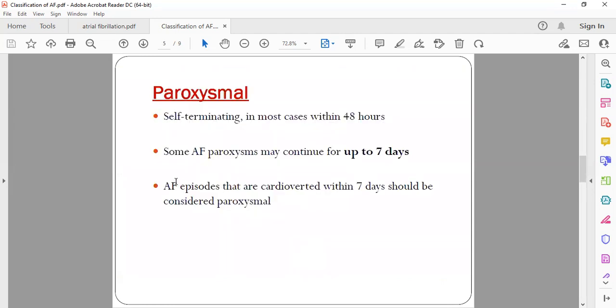What is paroxysmal? The name itself defines it. Paroxysmal is anything which is short-lasting or which terminates on its own. So without intervention also, there are high chances of terminating on its own. So it's self-terminating. Usually, if it is paroxysmal, the AF will get subsided within 48 hours.